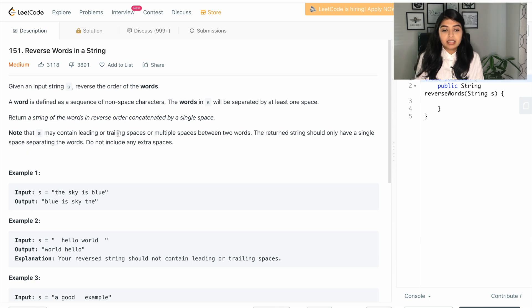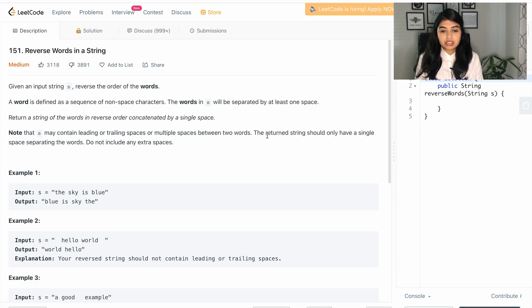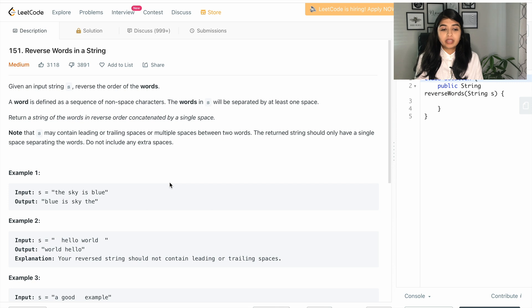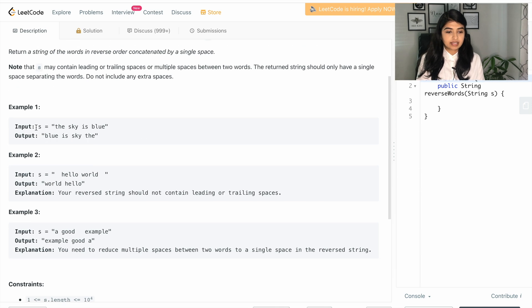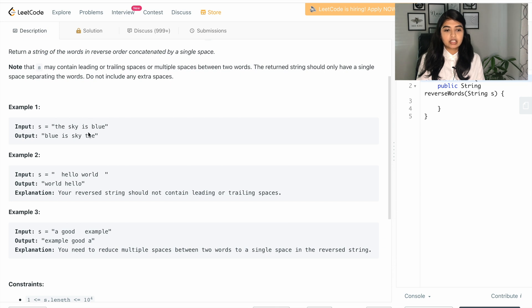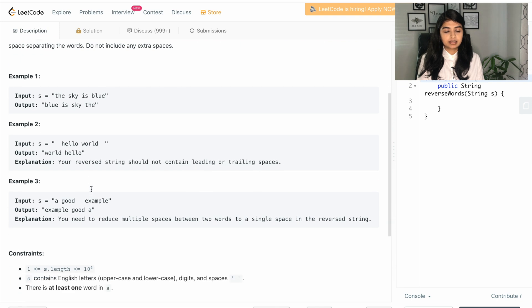They're also saying that s may contain leading or trailing spaces or multiple spaces between two words. The return string should have only one space, we do not have to include the extra spaces. For example, if input string s is 'the sky is blue', then the output should be 'blue is sky the'.